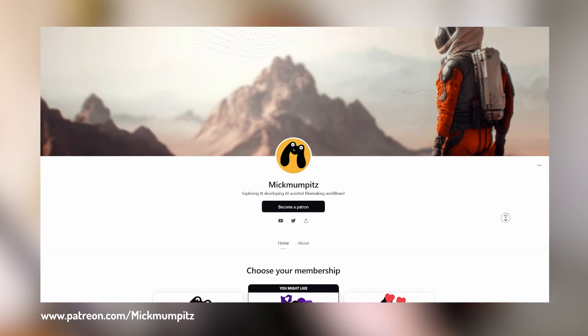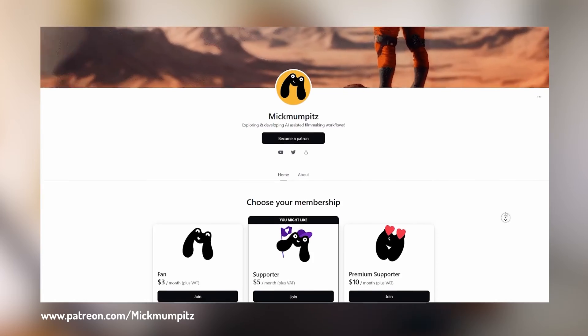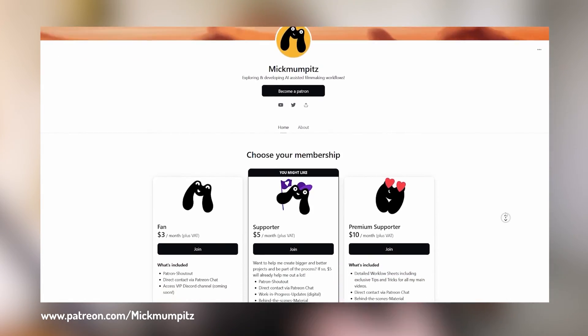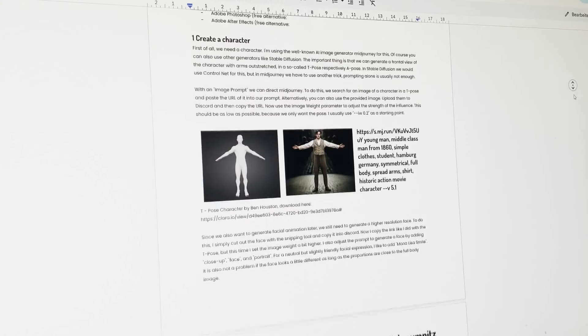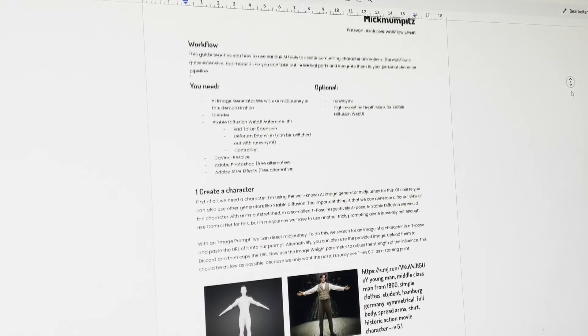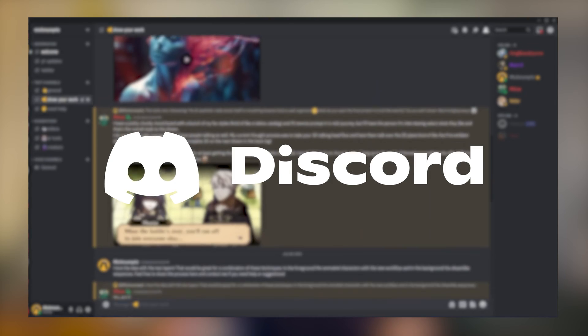But before we start, this video is sponsored by my lovely supporters on Patreon. If you'd like to be mentioned at the end of my videos and get access to exclusive behind-the-scenes content, project files, handy workflow sheets including step-by-step instructions and additional tips and tricks, as well as access to our Discord community where I try to help everyone out, check it out under the link in the description. Thank you very much for making these videos possible.